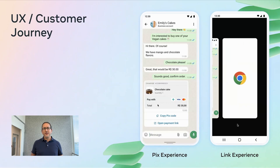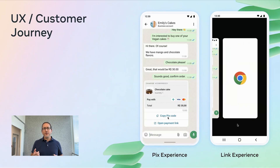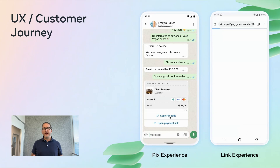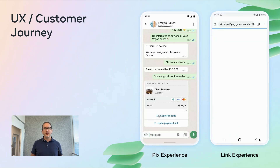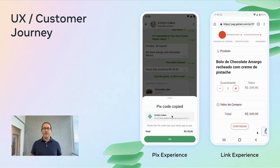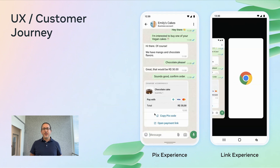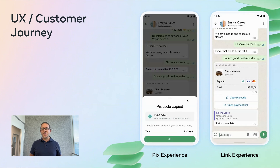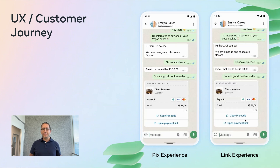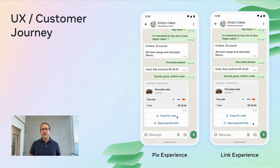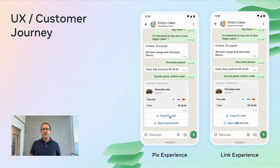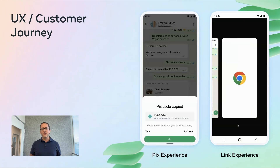Alternatively, they tap pay with payment link, which opens your hosted checkout page in the browser where they can complete the payment. After payment, the business sends a follow-up status update message confirming the order: 'Payment received, your chocolate cake is on the way.'